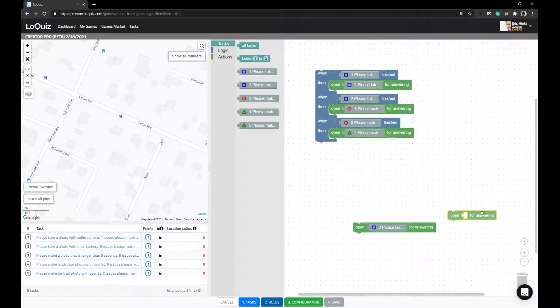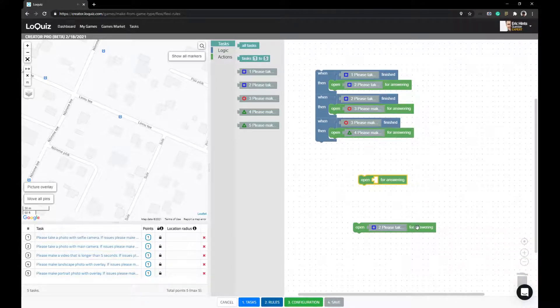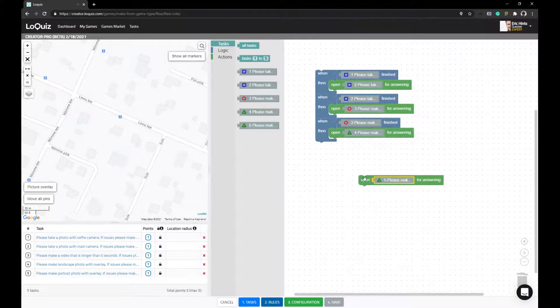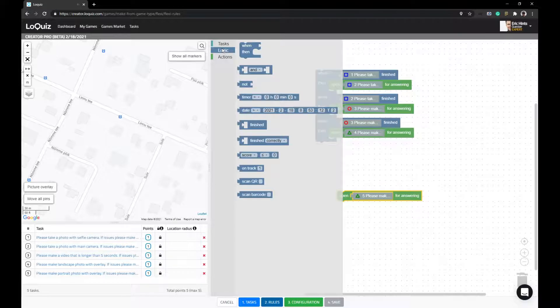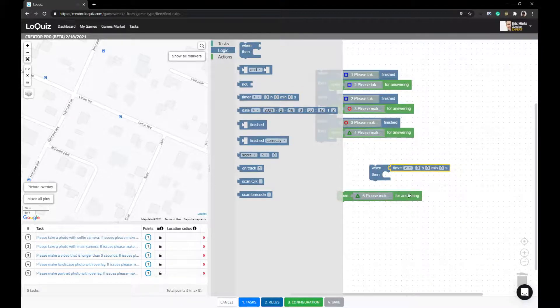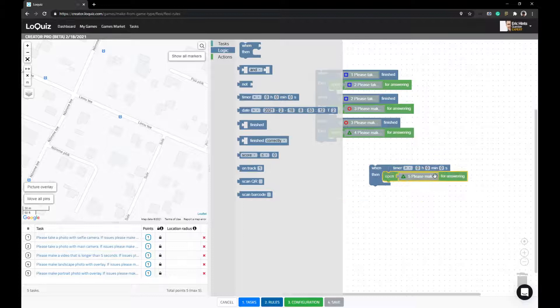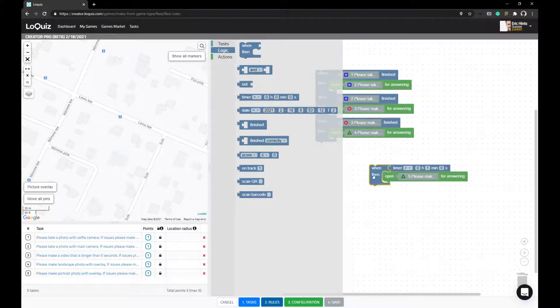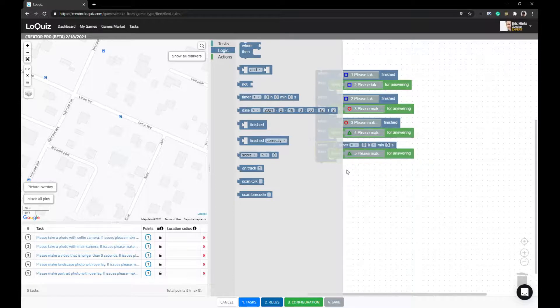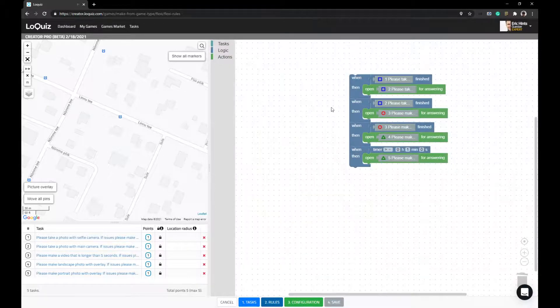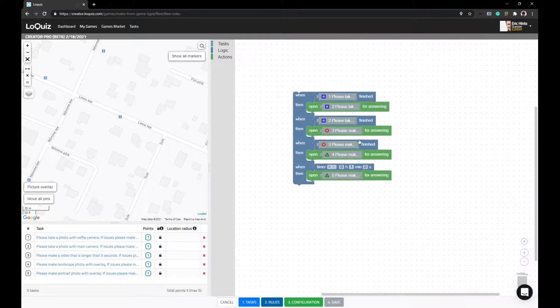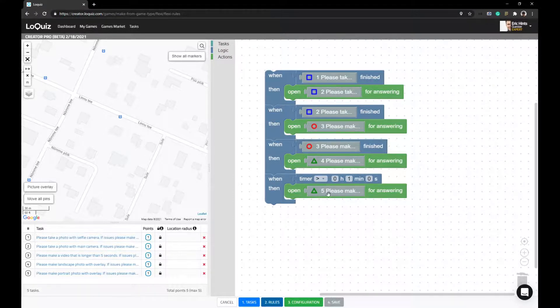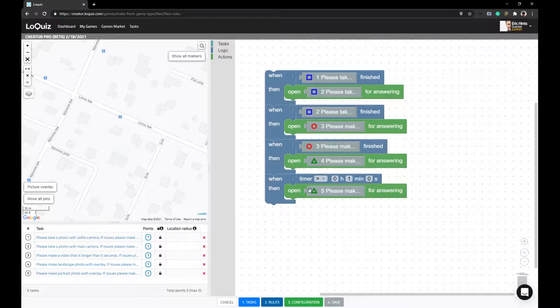But now let's say you also want to have task number five open for answering when timer is, let's say, one minute. So what has happened now is that you've created a situation when you don't really know when task five should open.